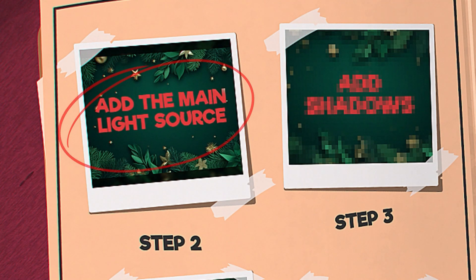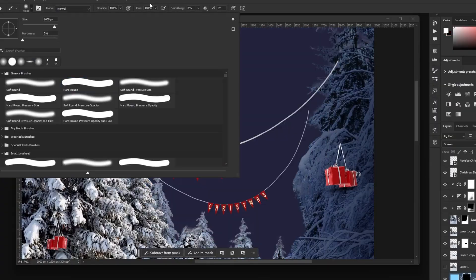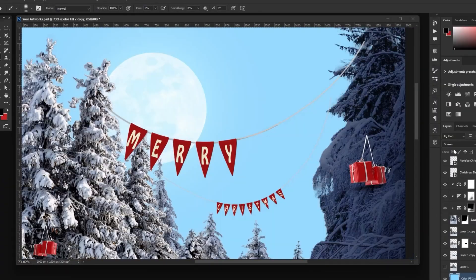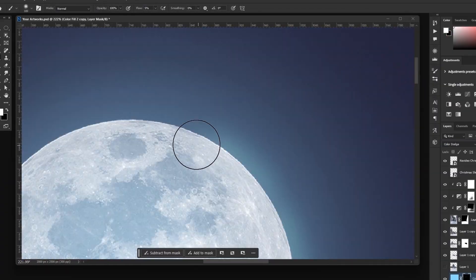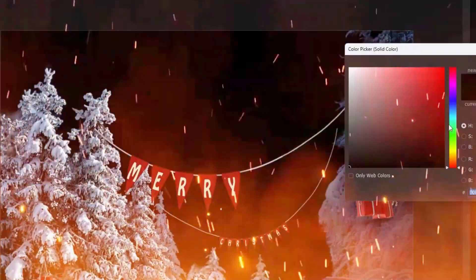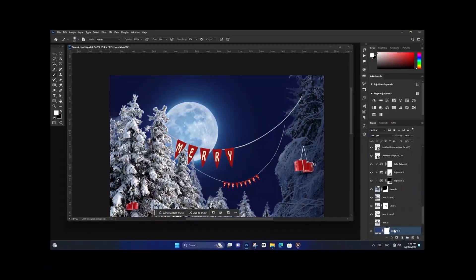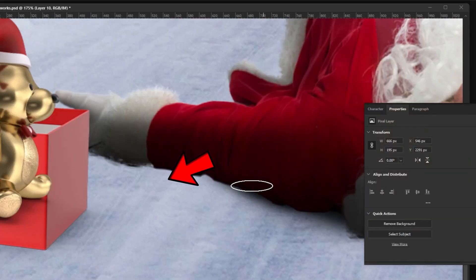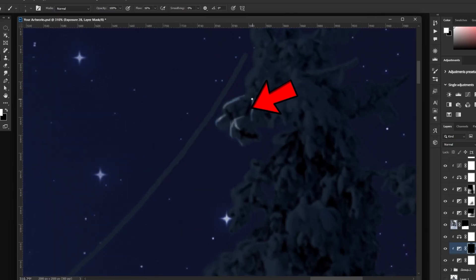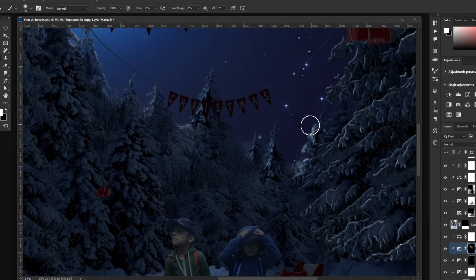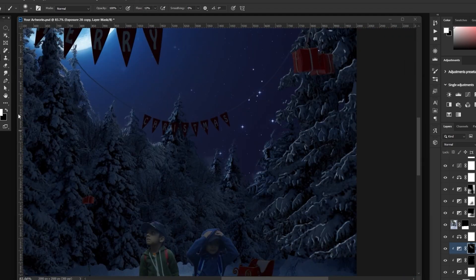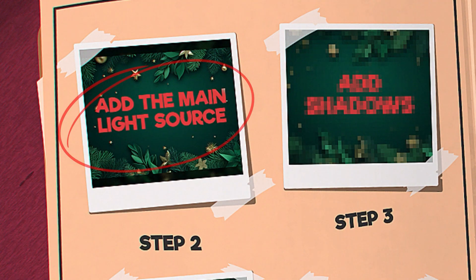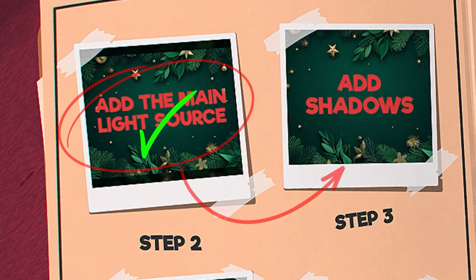Step two: Add the main light source. Based on this stage, you will create your art and make it epic. As you know, it will be your guide for casting shadows and painting highlights to all your subjects further. So take it seriously. After that, we go to the next step.